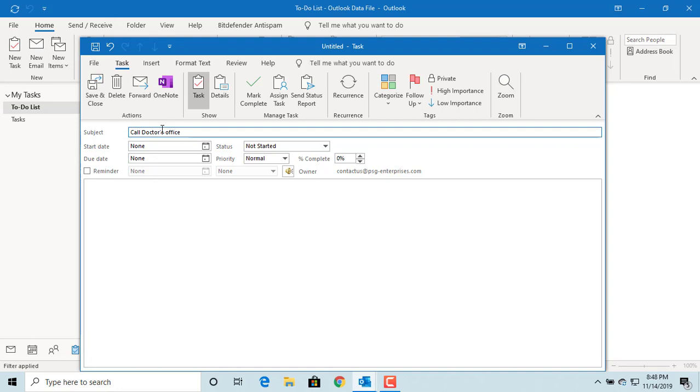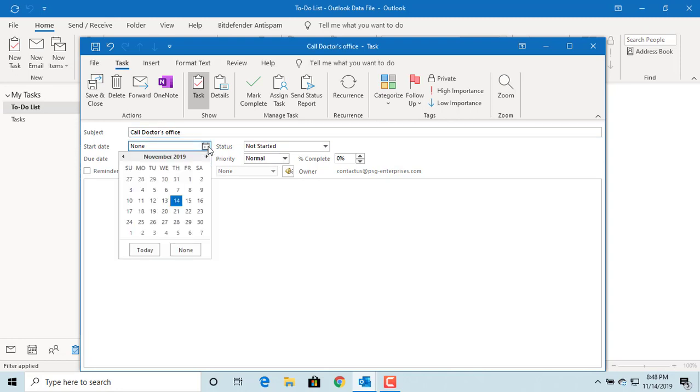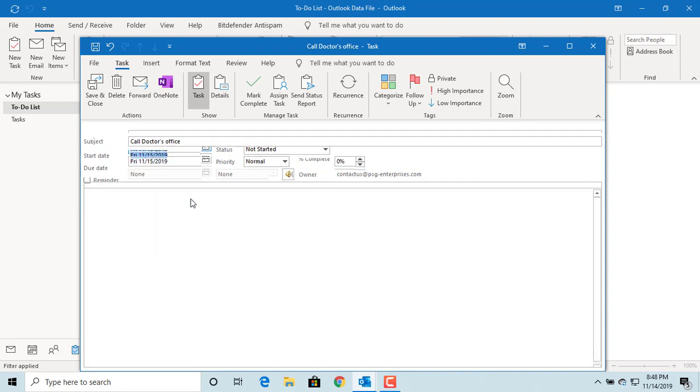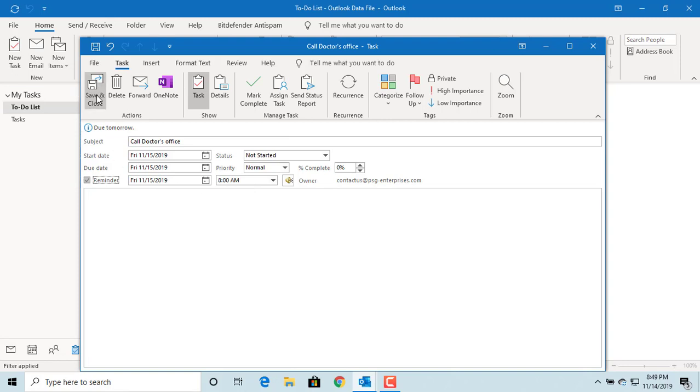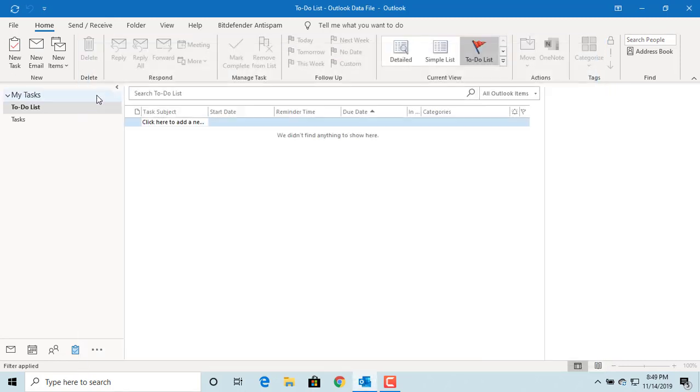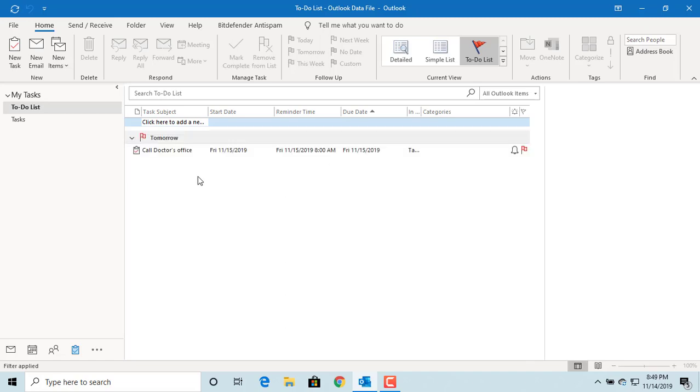Set the start date and due date as tomorrow. Set the priority as normal. You can set a reminder for the task for tomorrow at 8 AM. Outlook will display an alert at 8 AM tomorrow. Click on save and close to create the task. You can see the task is created.